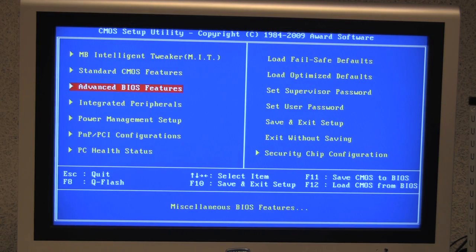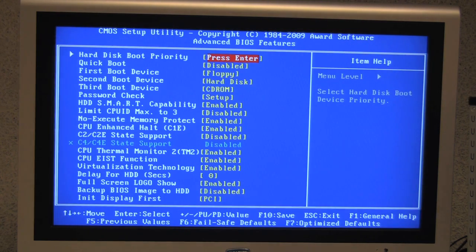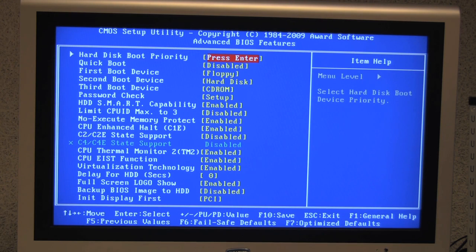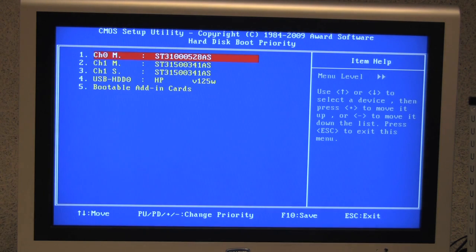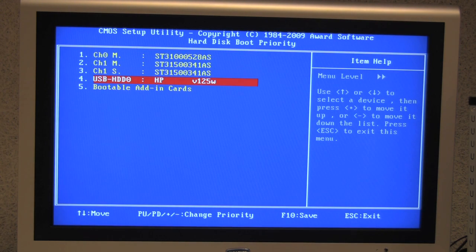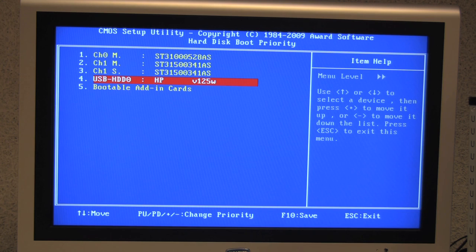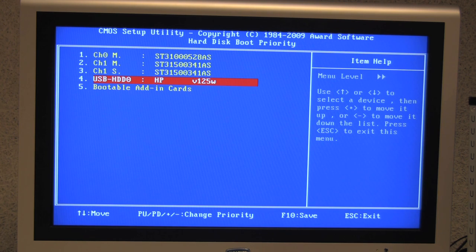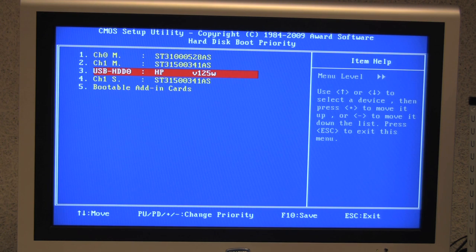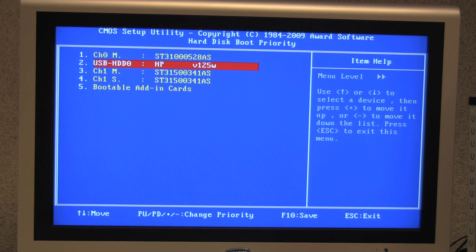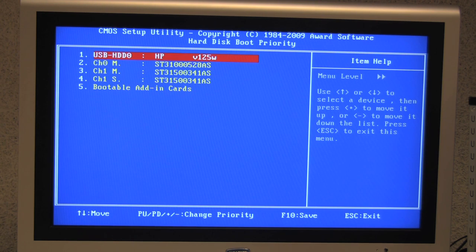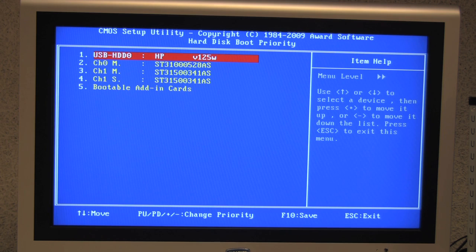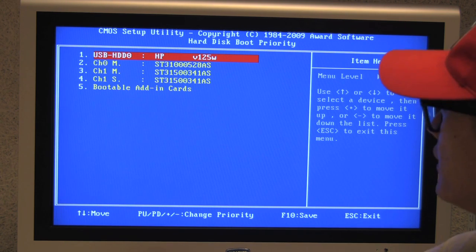We can go onto the advanced BIOS features and the hard disk boot priority. Here is the thumb drive that we inserted and we want to move this all the way up to the top. And to do that, you hit the plus key and move it all the way to the top so that it boots to this thumb drive first.